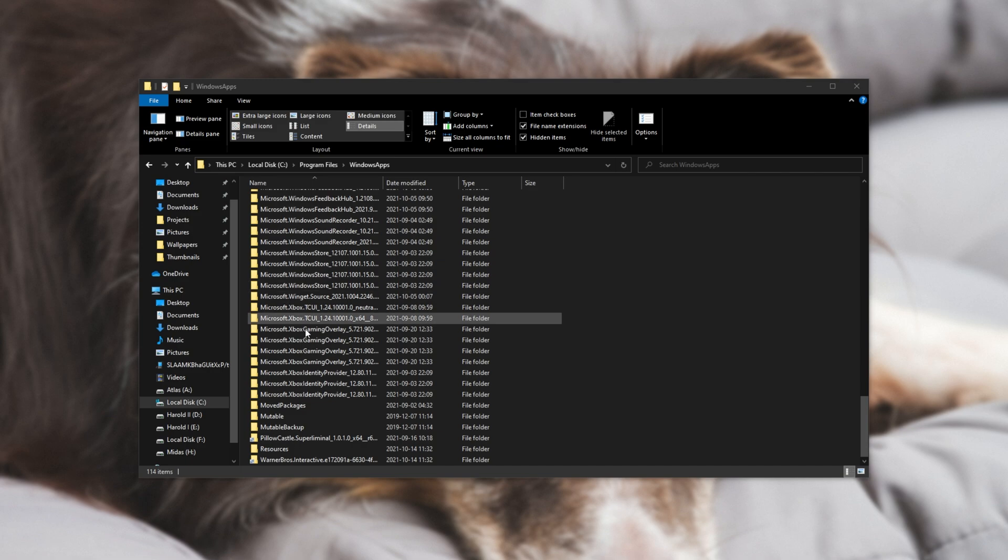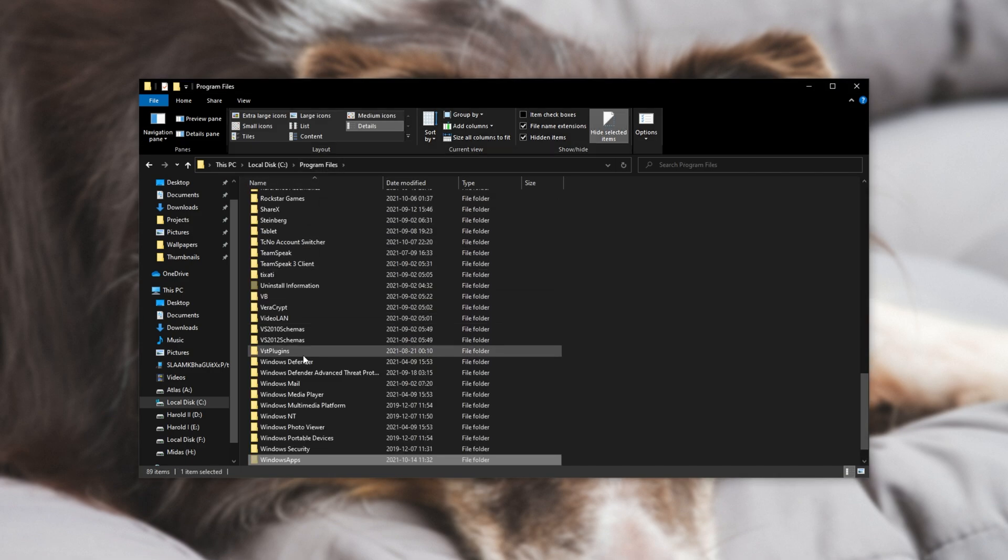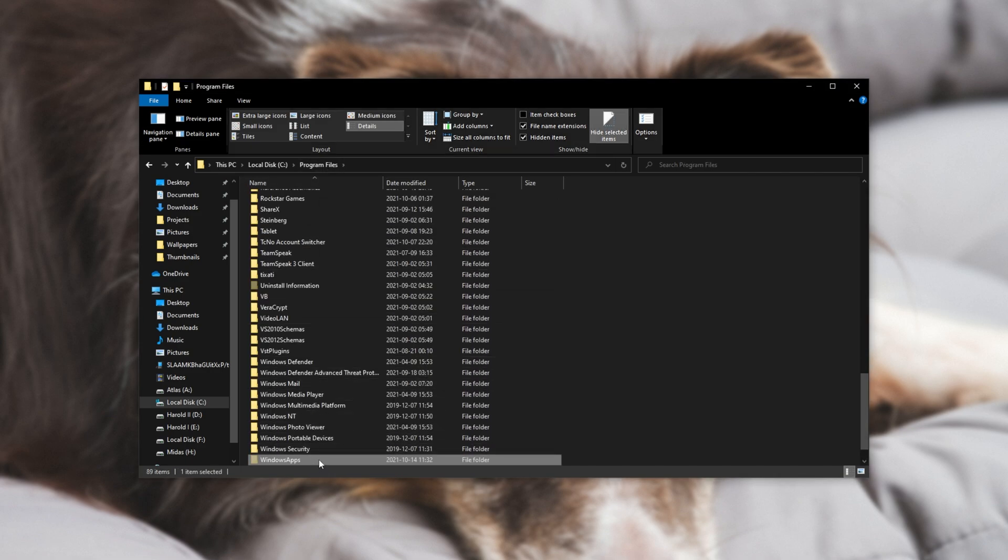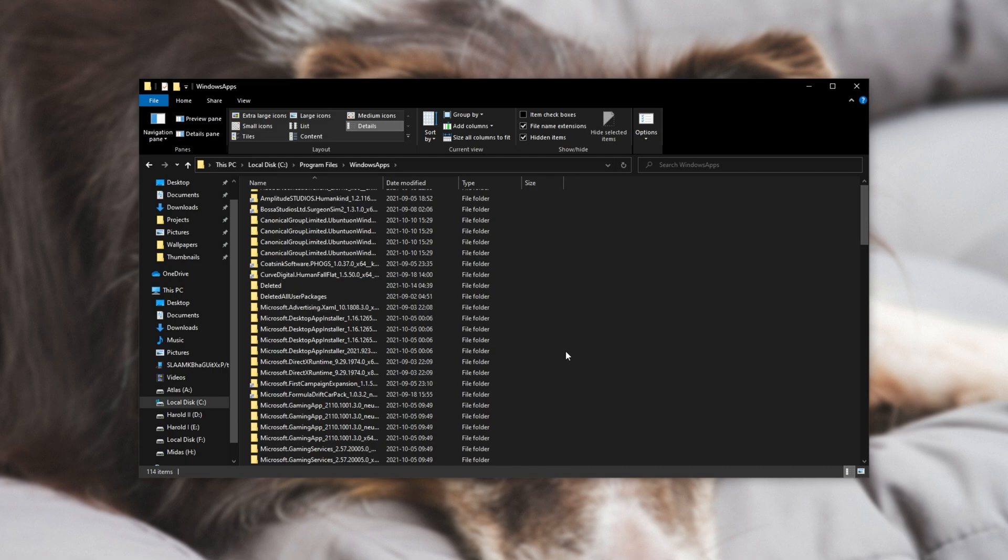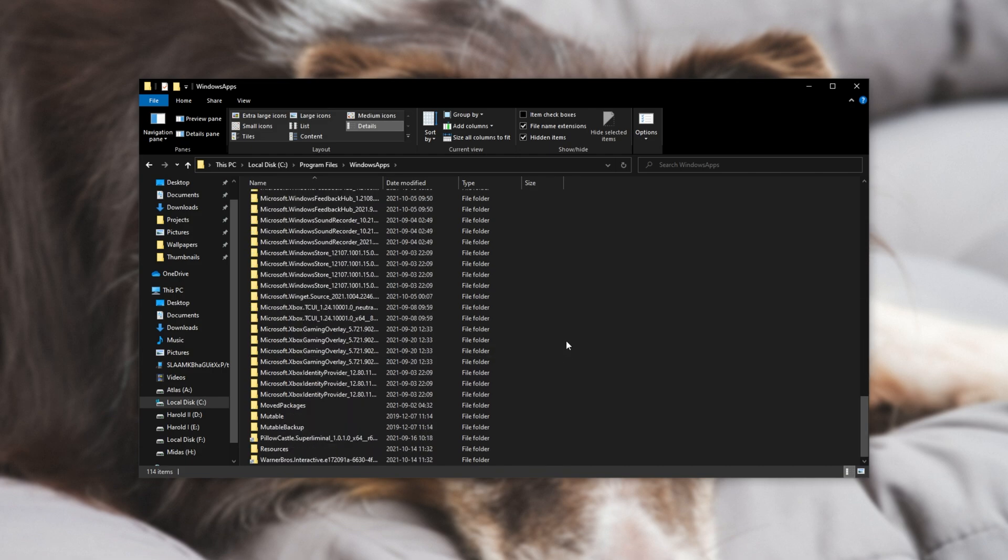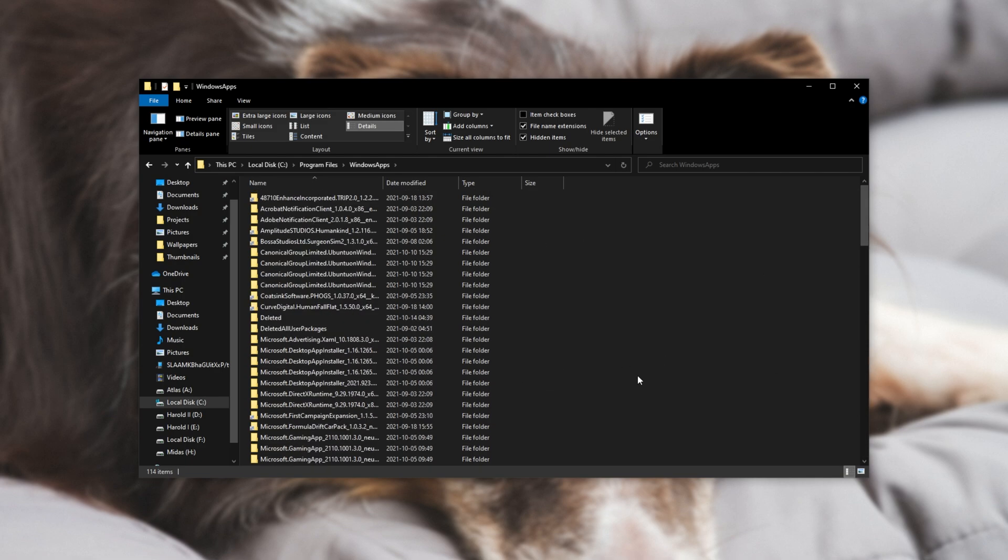After doing so, when we head across to the Windows apps folder at the bottom here, right click, this time you'll see a new option called take ownership. When you click this, a black window will pop up and it'll run through a couple thousand files depending on how many games you have installed here. Regardless, when it's done, you should be able to open up the folder and you'll see a bunch of folders inside of it.